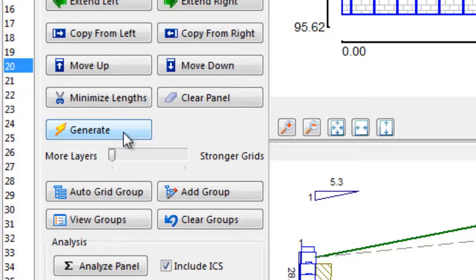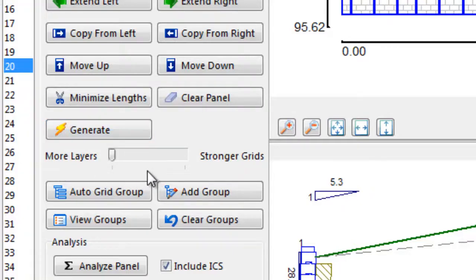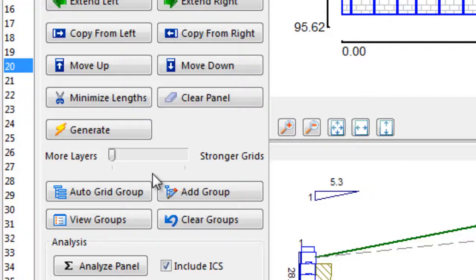However, the constructability of the wall should also be taken into consideration when generating a design. As a result, AnchorWall software has provided a method to limit how tight geogrids can be spaced together. In other words, the designer may prefer to use a stronger geogrid placed every 18 inches vertically over having a weaker geogrid placed on every block all the way up the wall.